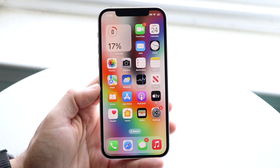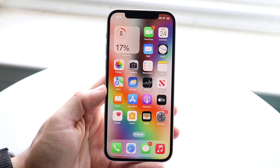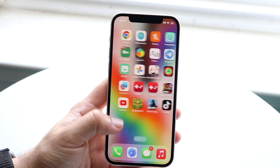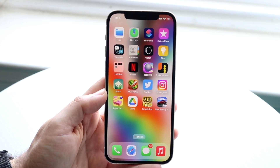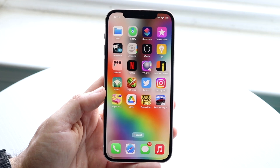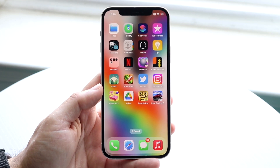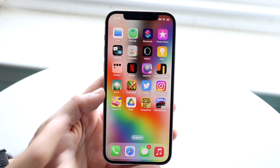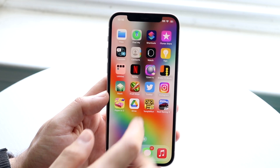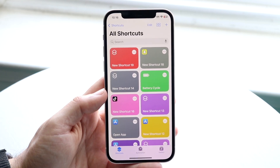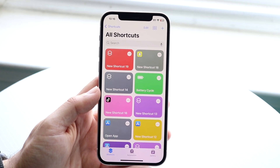You might be trying to figure out how you can create a shortcut on your iPhone. Doing this is actually fairly basic — all we need is the Shortcuts application available on our device. There are tons of different shortcuts you can make. I have already created a few, but the sky is the limit — you can do a lot with your iPhone via the Shortcuts application.